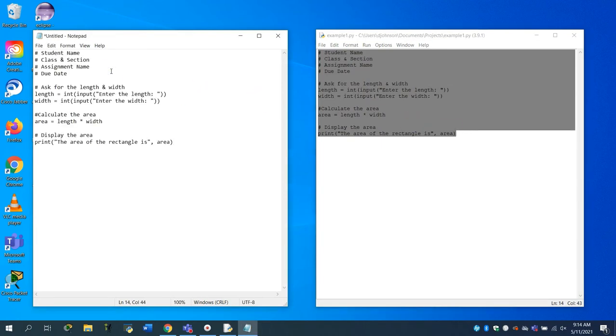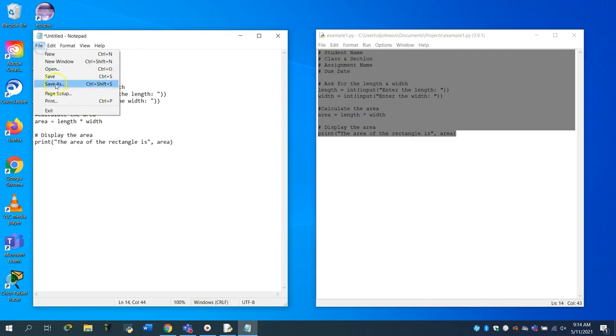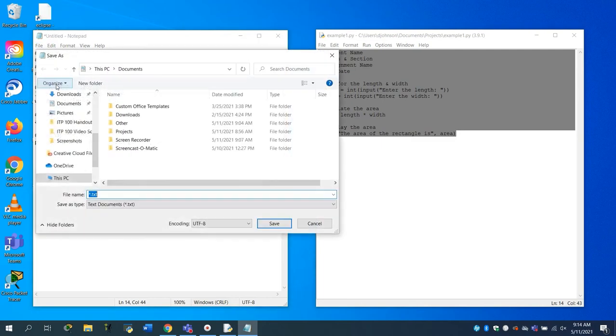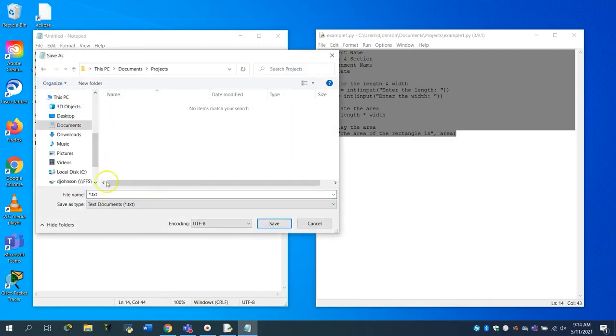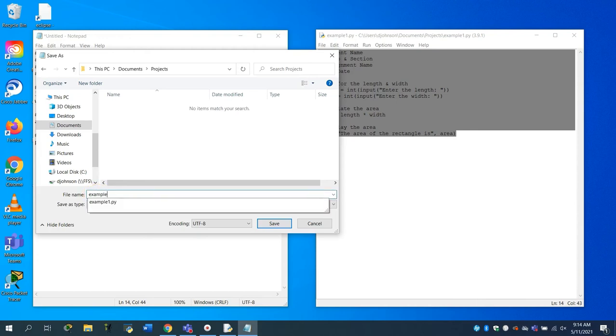You would save this file in the same way that you saved the Python file, except this time you have to add .txt to the end of the file name.